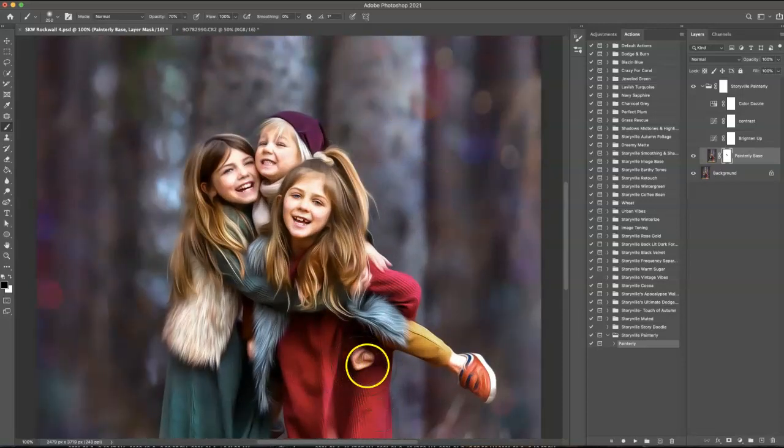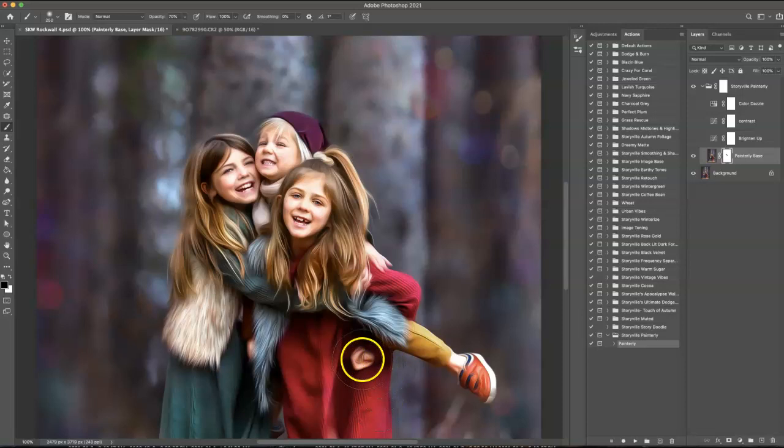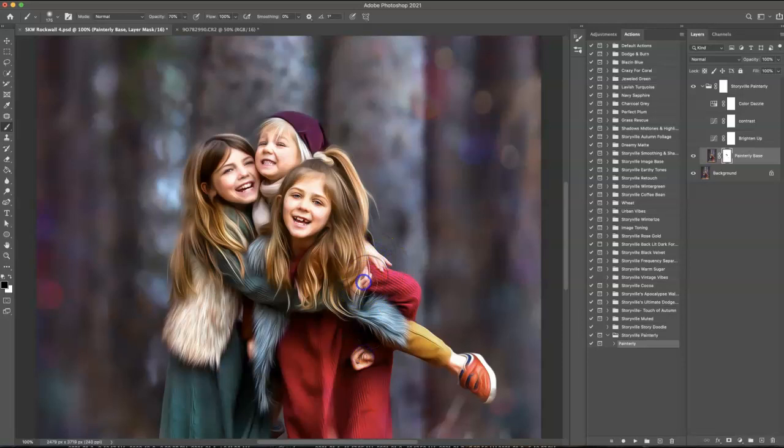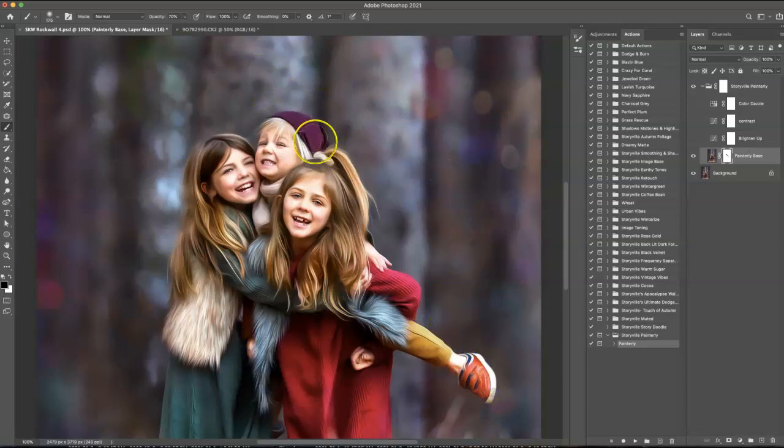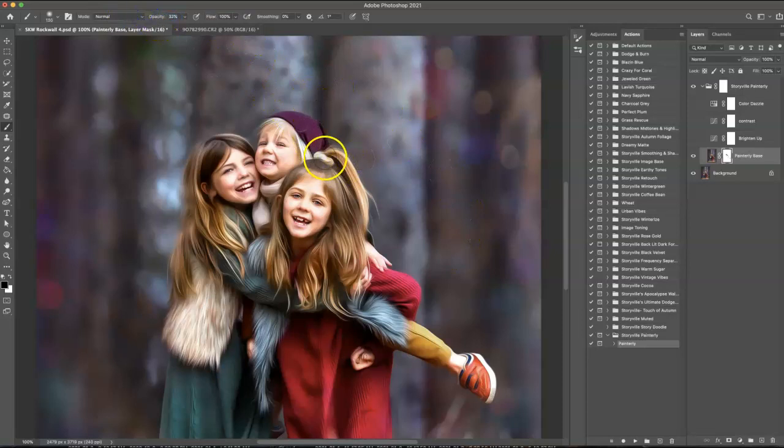And as you can see, her hands need a little touch-up too, to bring those back. Just kind of going over the skin. A little bit on his shoe. And maybe dial this down a little bit and bring back some of her scrunchie.